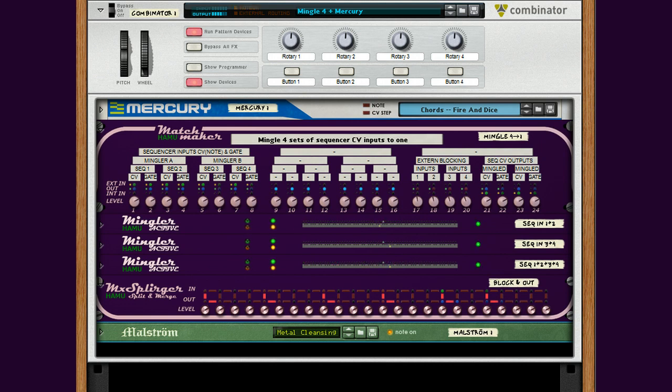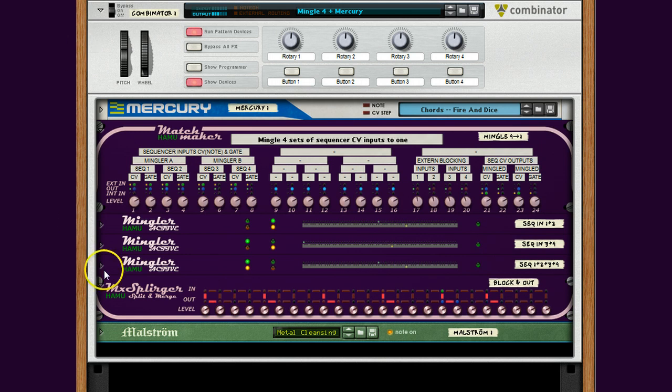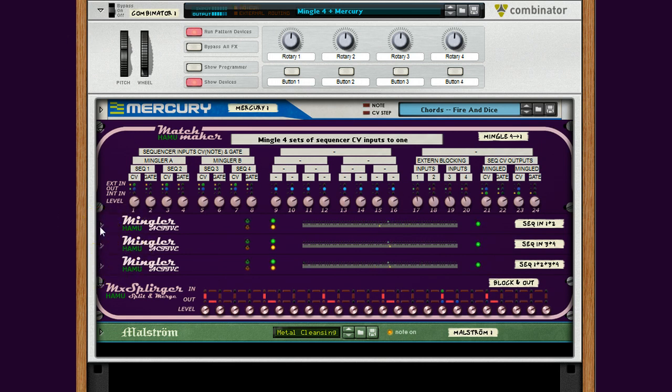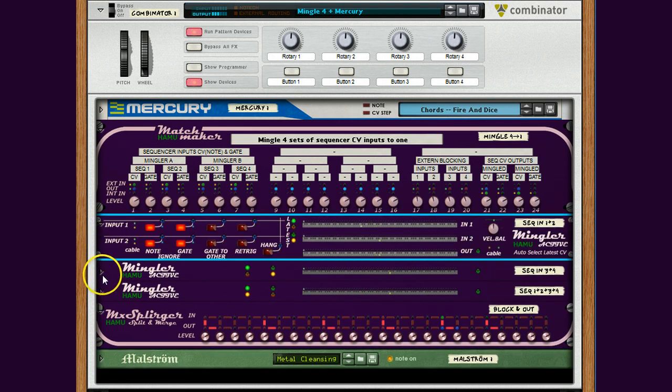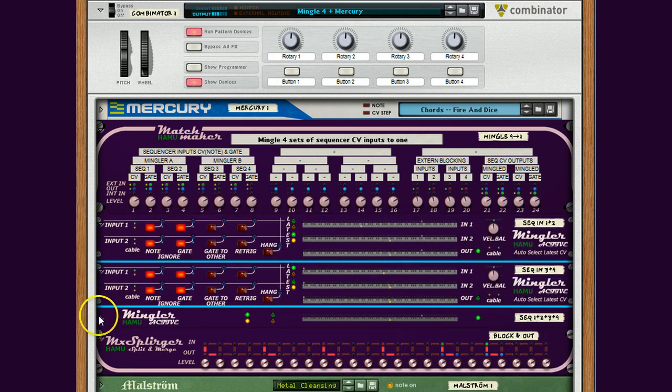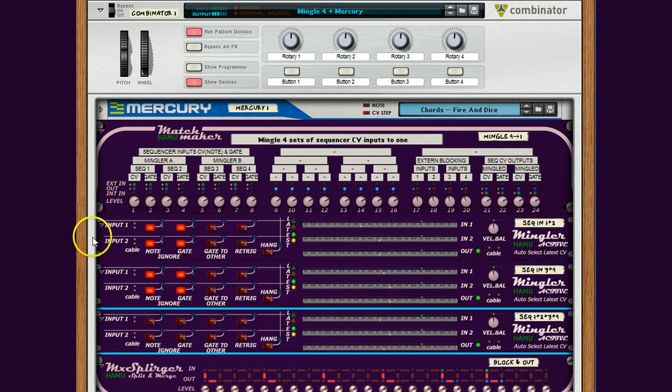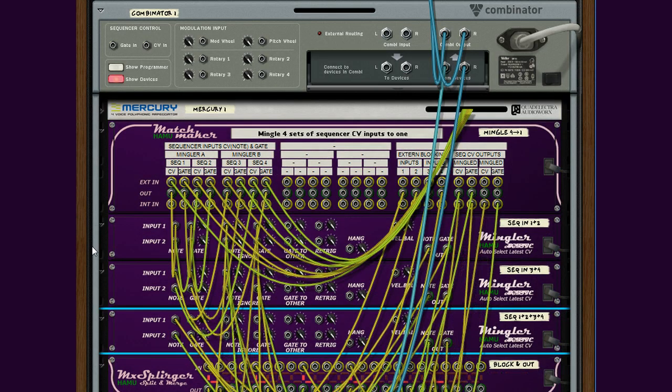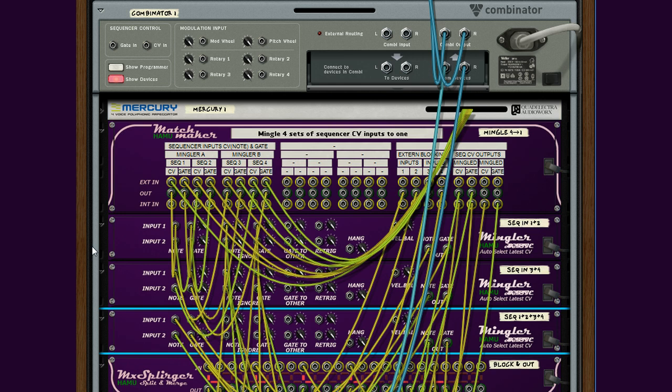So what I've done here is I've taken a typical setup of Minglers. I had a few questions about using Minglers together with the Mercury device. This is an example, including Mercury device, how you can set this up.